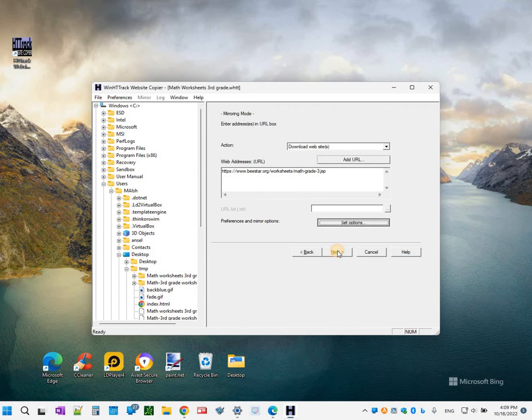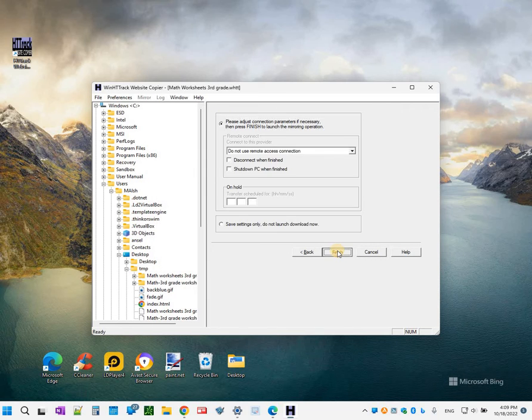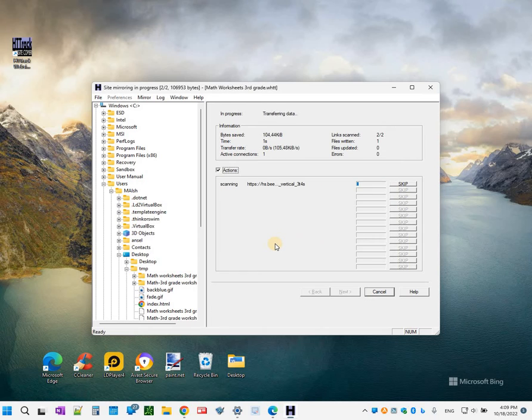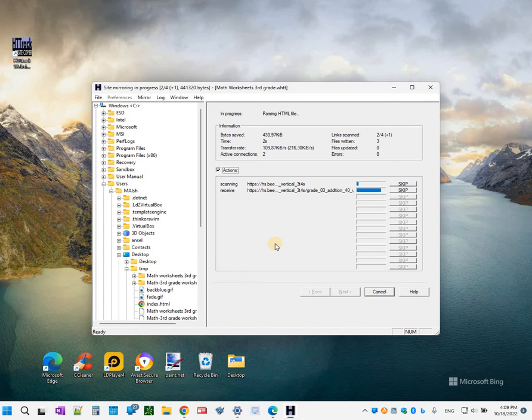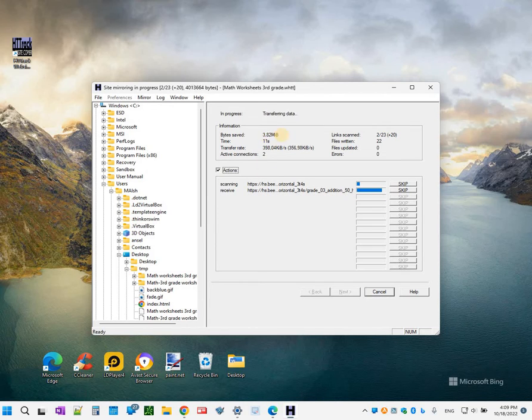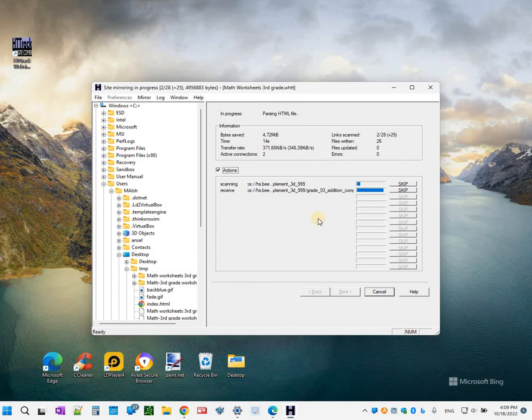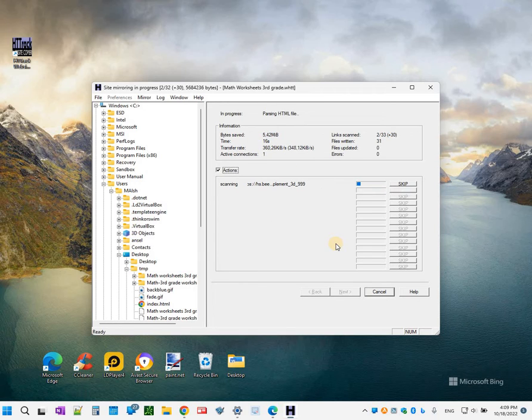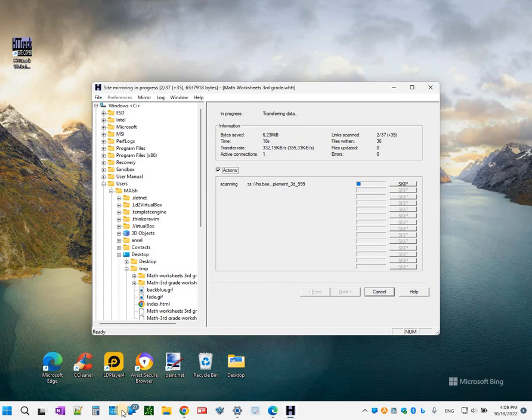So now the tool is basically grabbing everything on that URL we provided. And as you could see it will take space on your machine. So this probably is going to take a few minutes to complete.